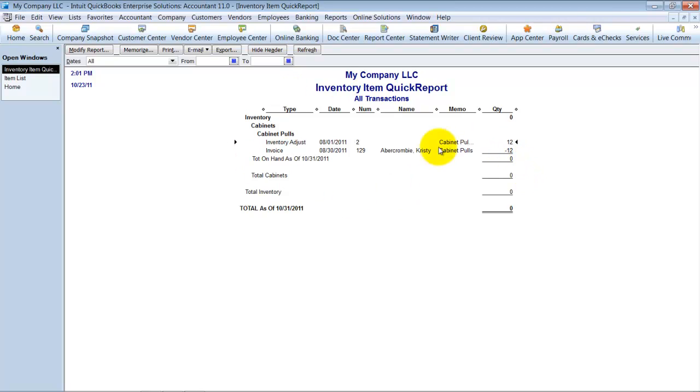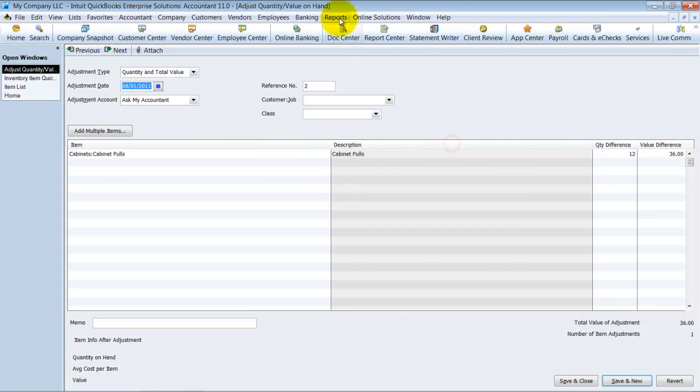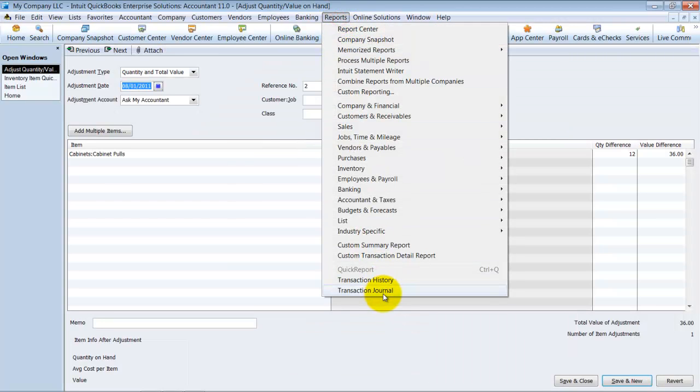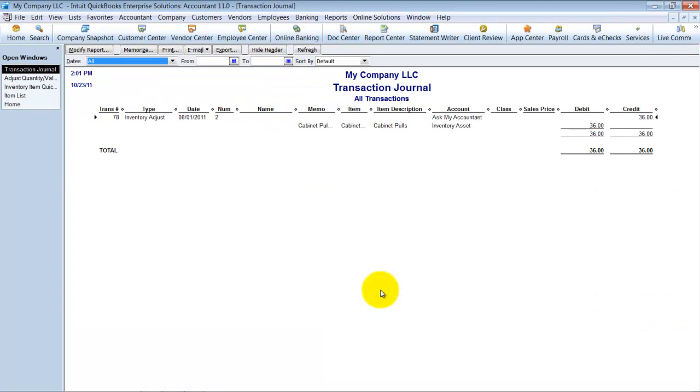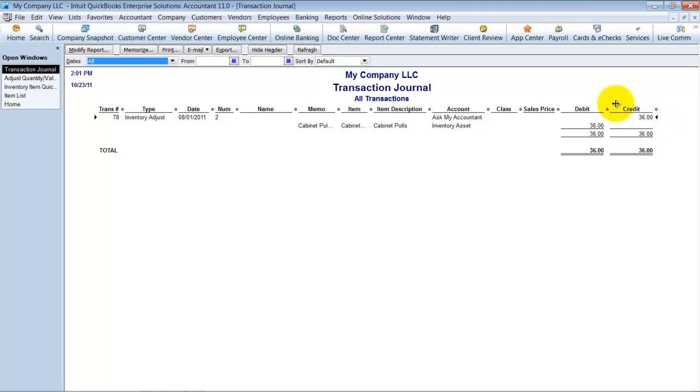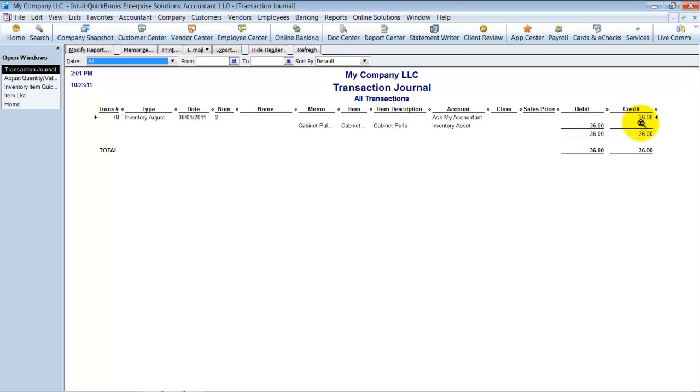Now if we look at the transaction journal for this, I can see what happens is it's hitting my inventory asset. It's raising my inventory asset by $36. And it's also lowering my expenses by $36. So it's actually extra income. So it's kind of saying, well, you got these inventory assets sort of for free, so that's actually other income.